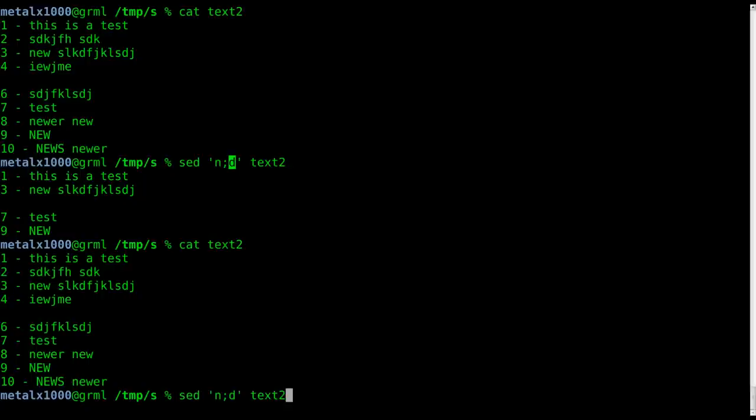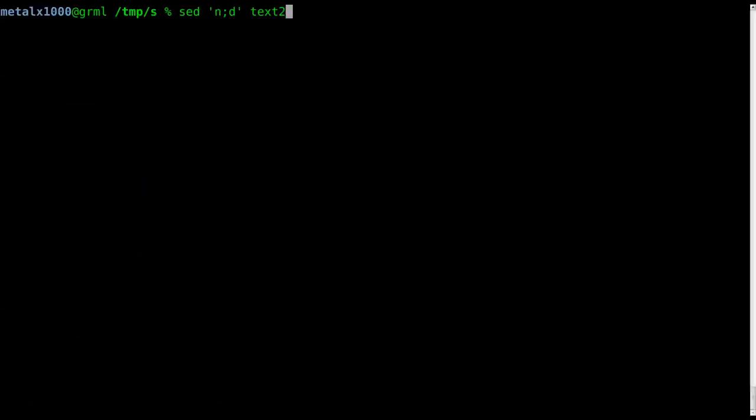What we could also do is instead of deleting every other line, we can print every other line starting with the first one. So we can do dash, but we have to give it the dash n for this to work. It's being silenced so it's not printing anything but the output of this command.